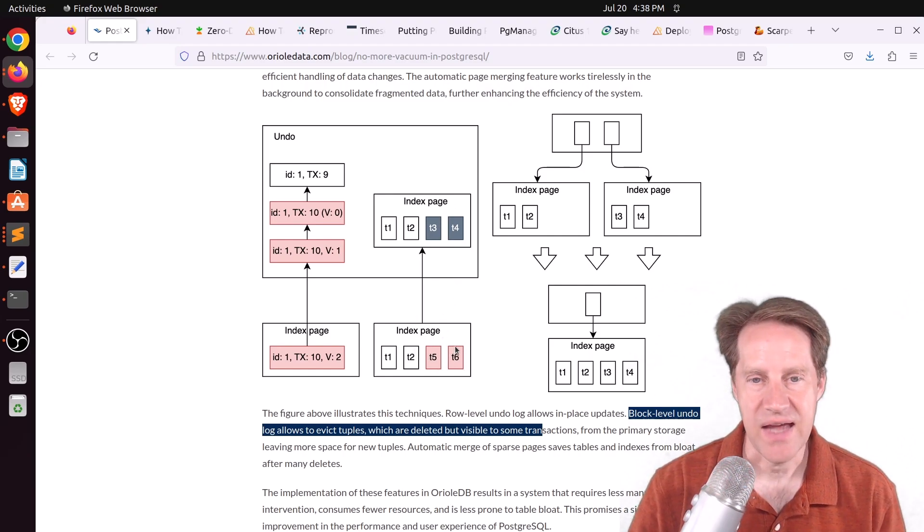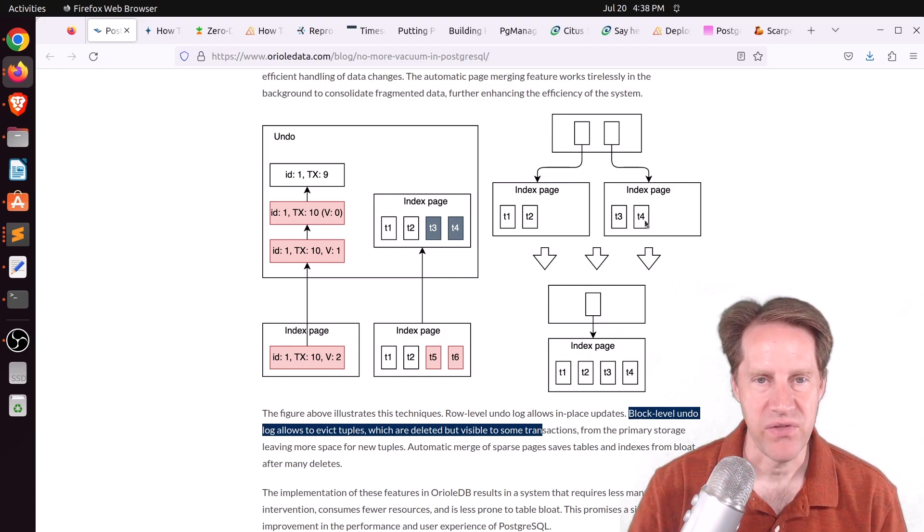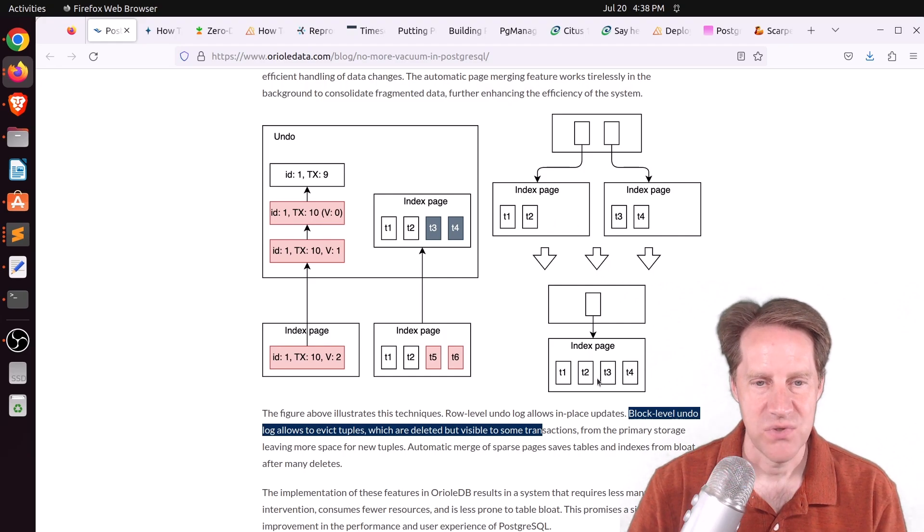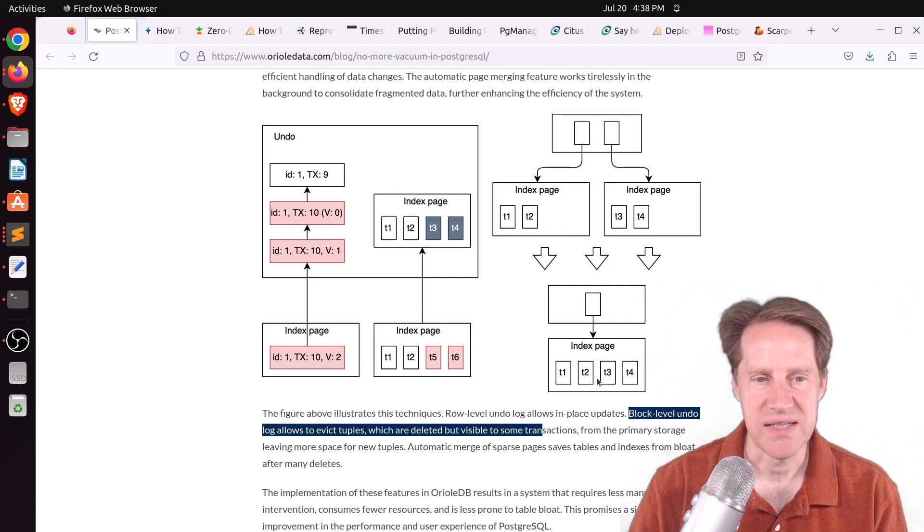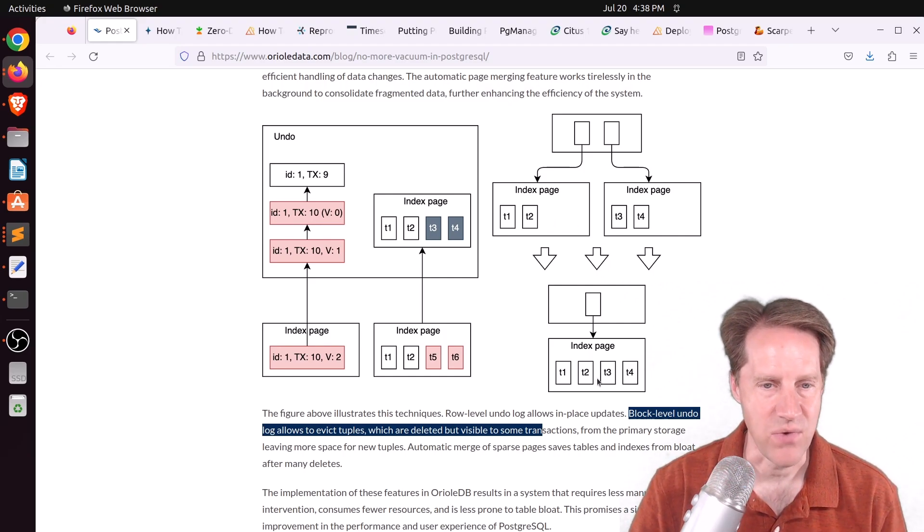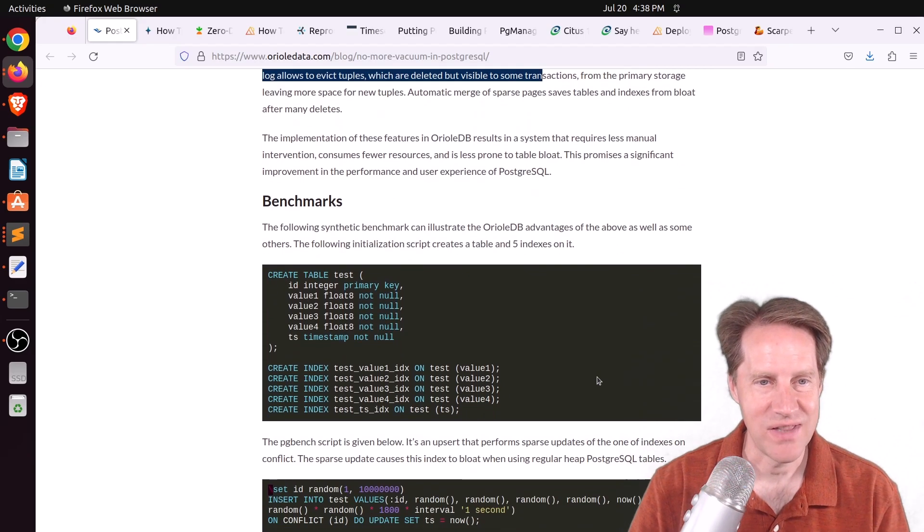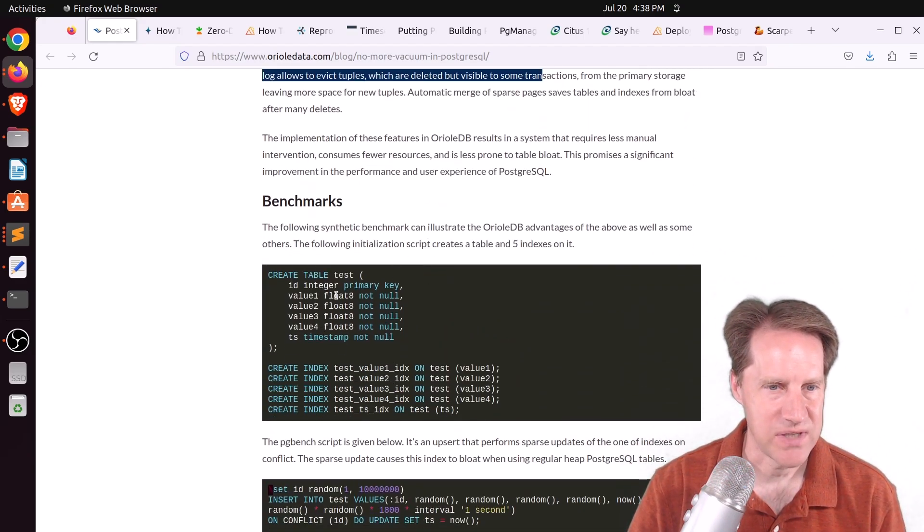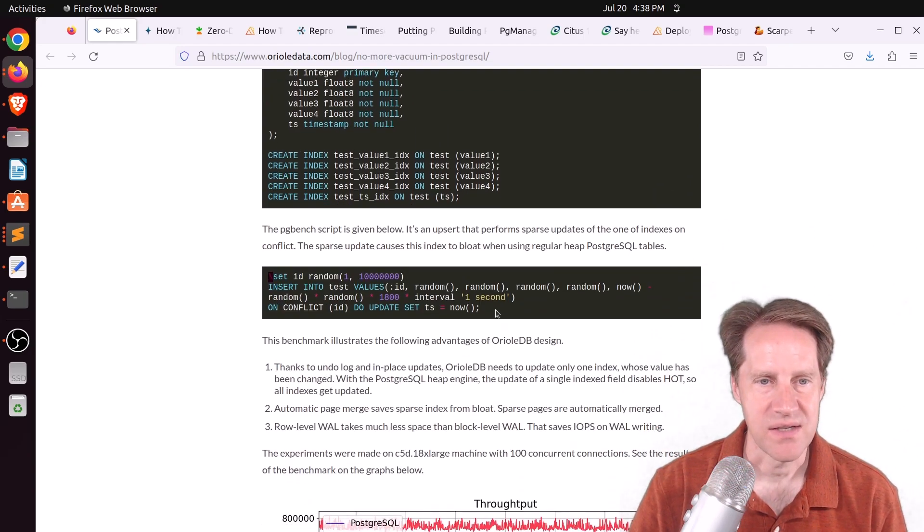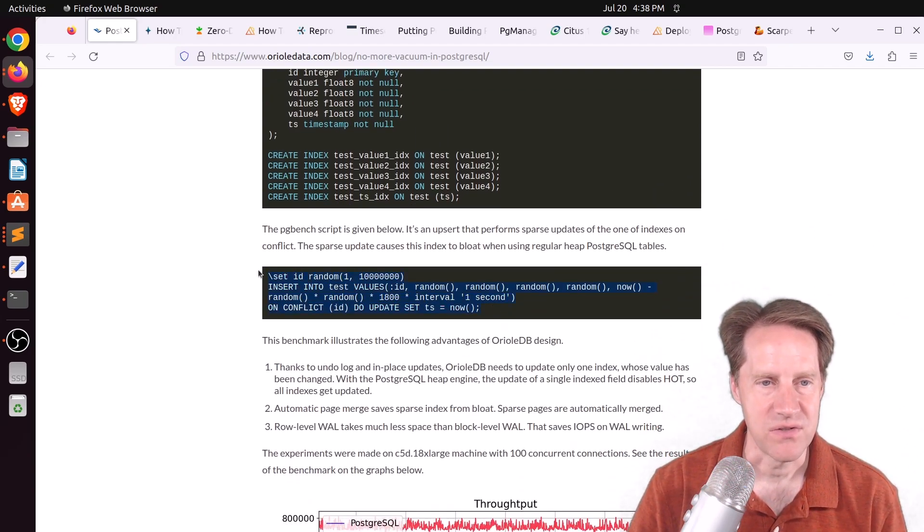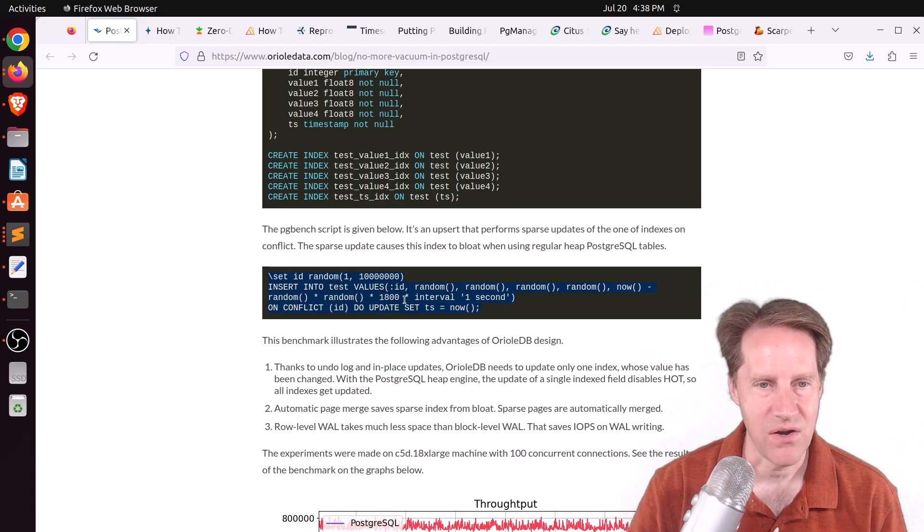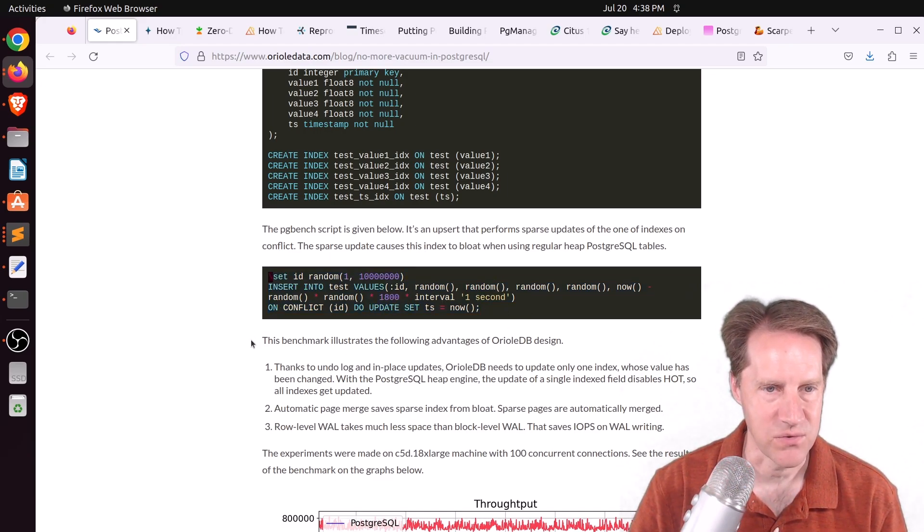And then lastly, they also merge sparse pages. So pages, for example, that are half full, they can actually merge those pages to essentially compress the data and save bloat that way as well. And then we get to the part that I really like, is the benchmarks that they have here. And they created a relatively simple table, they put a number of indexes on them, and they used this test query that does an upsert. So it does insert data, but then it also does an update if there happens to be a conflict with it.